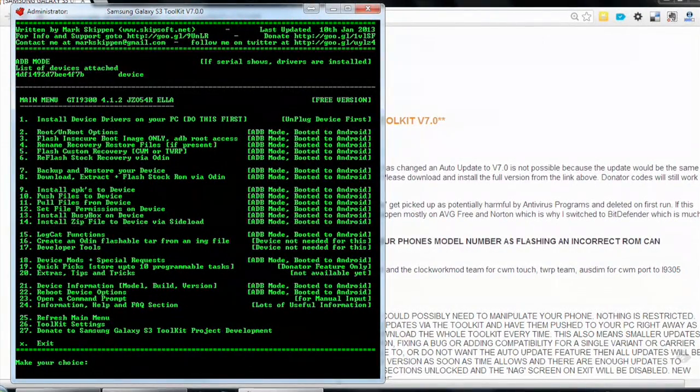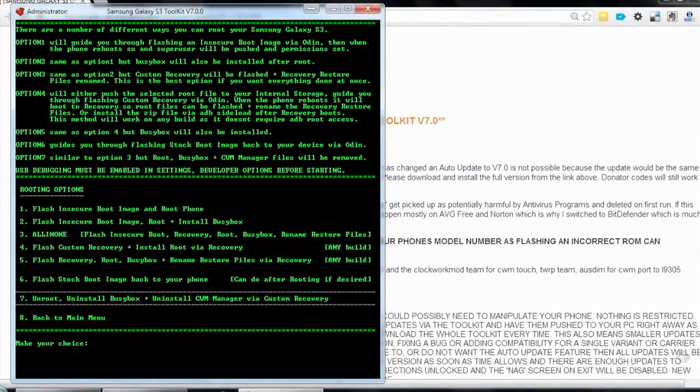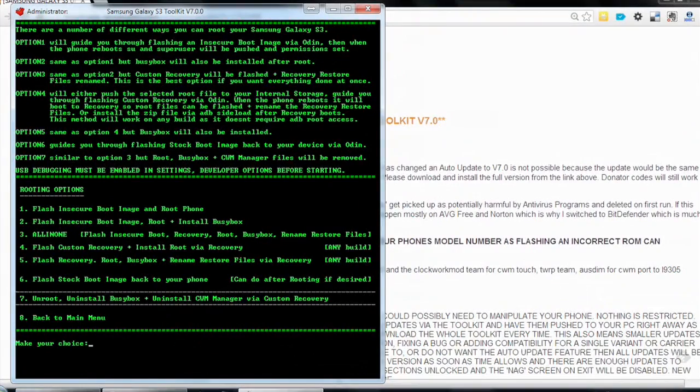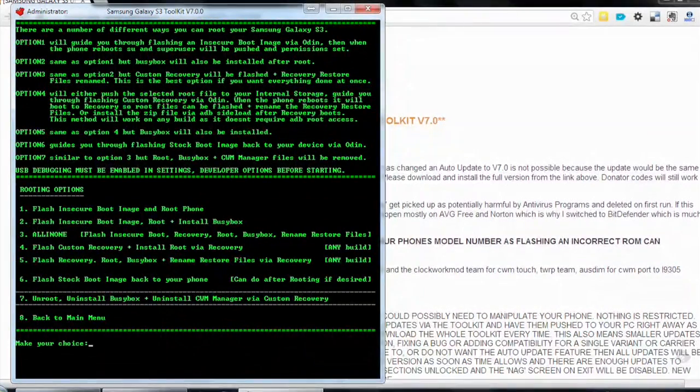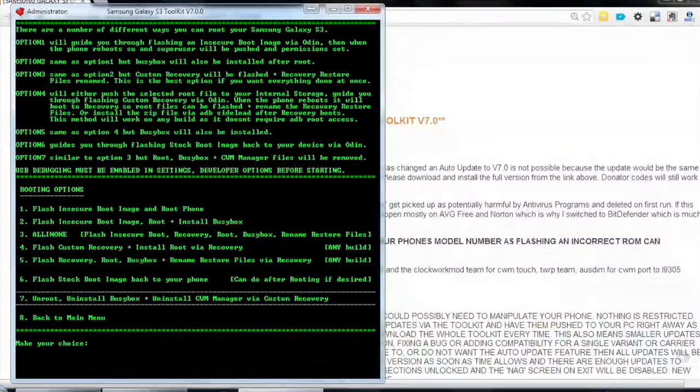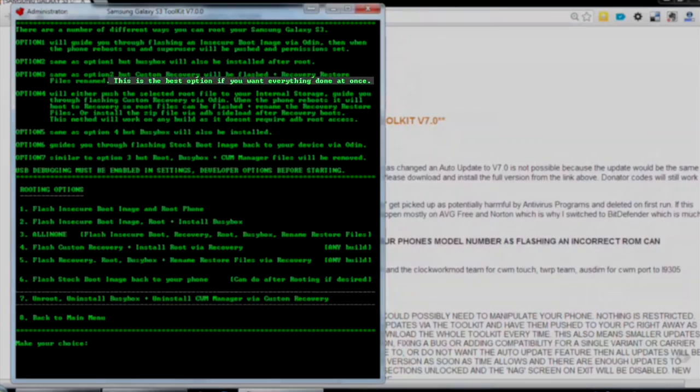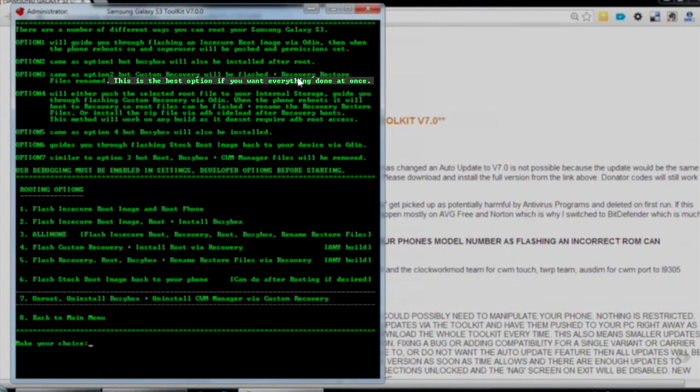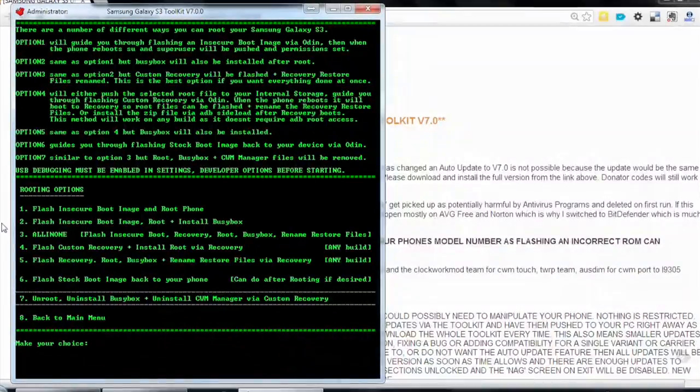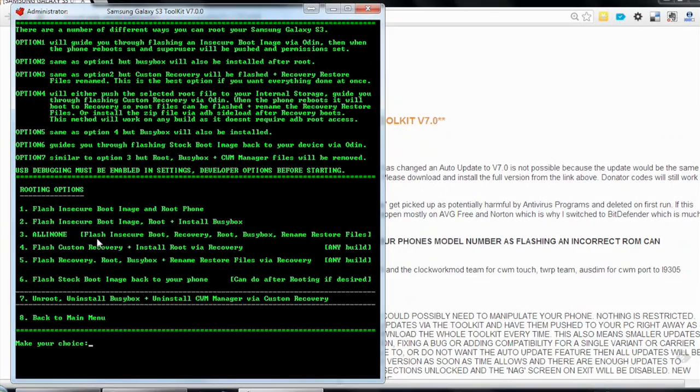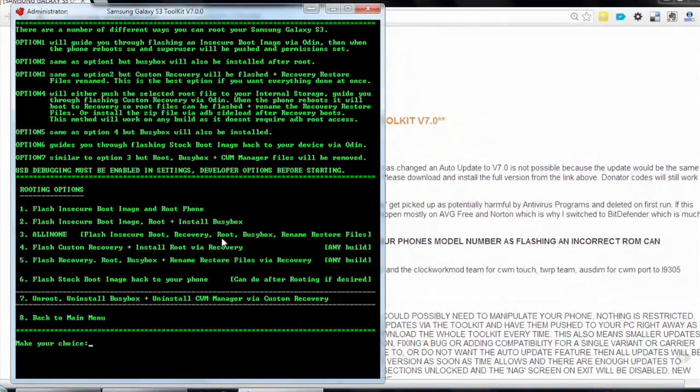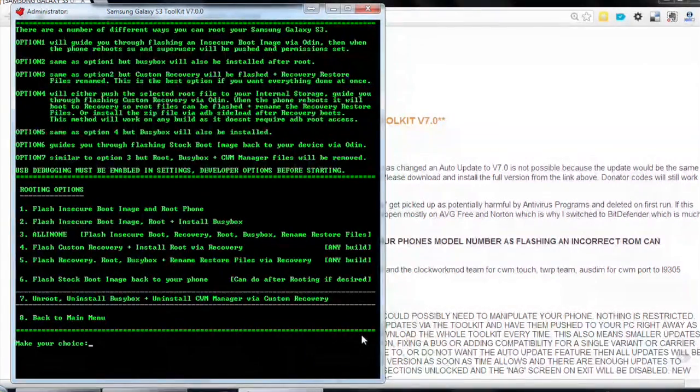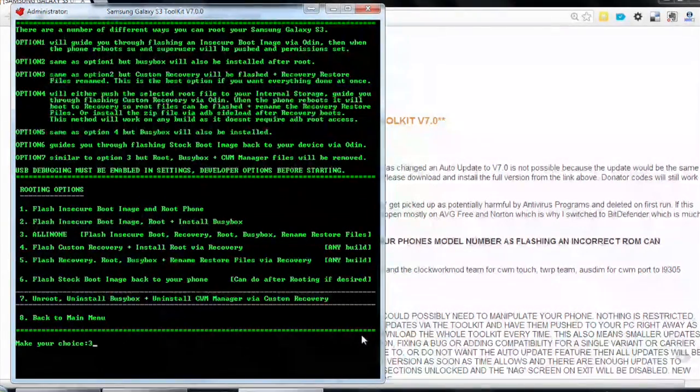Option one will guide you through flashing a boot image via Odin. Option two will also install BusyBox. Option three will also flash the custom recovery. As you can see here, it's written, this is the best option if you want everything done at once. And this is the beauty of the toolkit now. With one command, we're going to get the rest of the process taken care of. Option number three, all in one. Flash insecure boot, recovery, root, BusyBox, rename restore files. Okay, so make your choice. Excellent. Choice number three. Here we go.